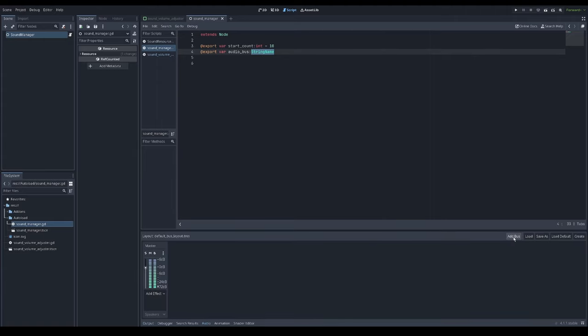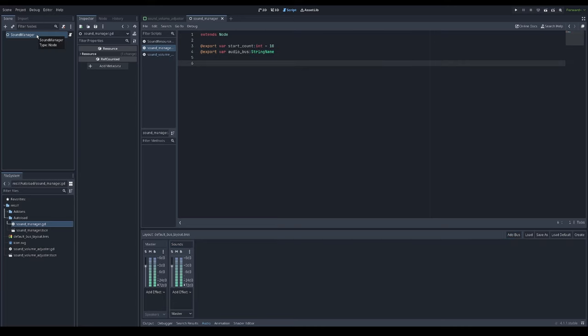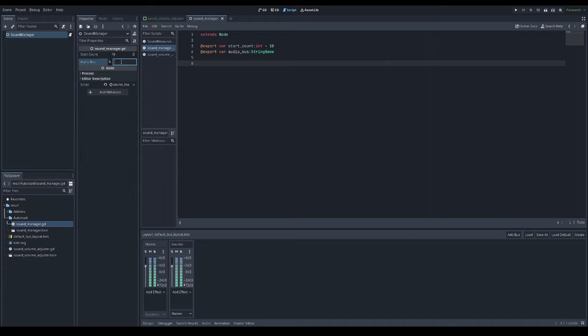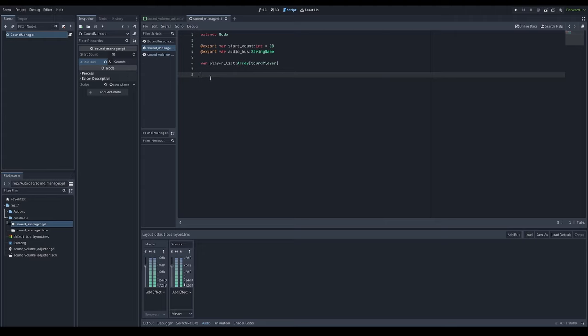Which we will create here. Sounds like that. And give it a name here so we have a reference to that bus. And an array for sound players, player list. There will be saved all created sound players.